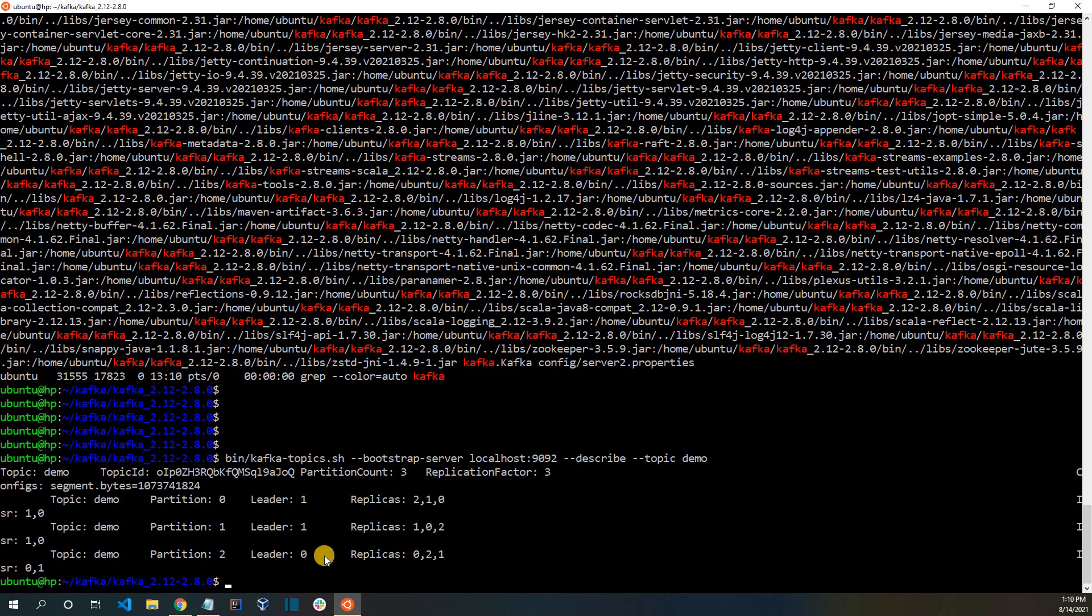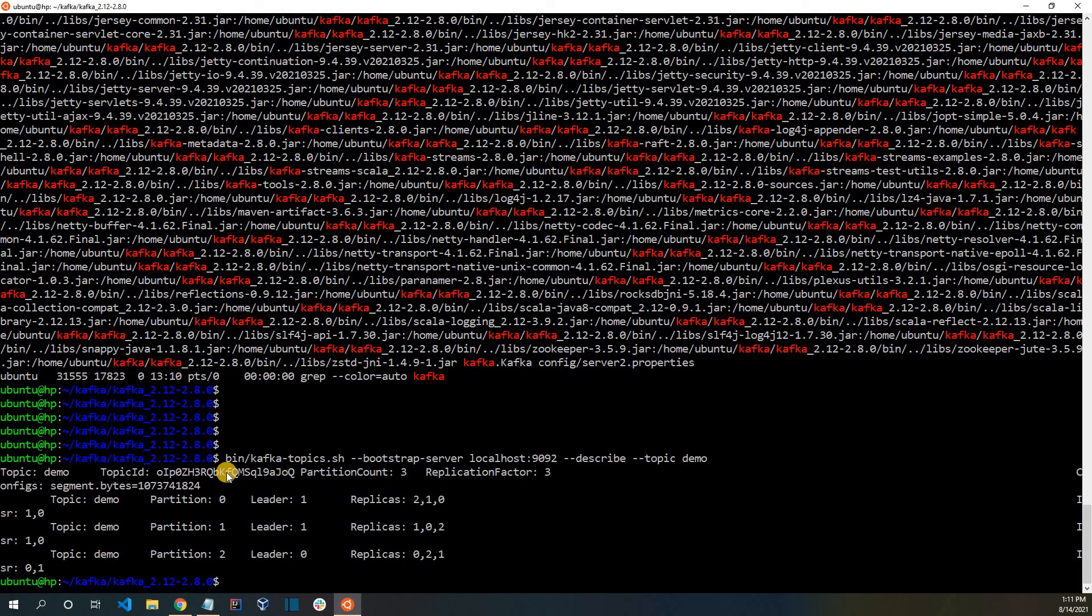Now, let me describe the topic. Now you can see that something has changed here. We killed broker 2 entirely. Now we can see that for none of the partitions, broker 2 is a leader. We see that broker 1 has become leader for two of the partitions. This way, even though broker 2 went down, the system can still function properly. This is the purpose of having a replica.